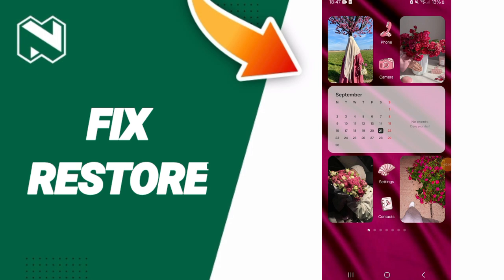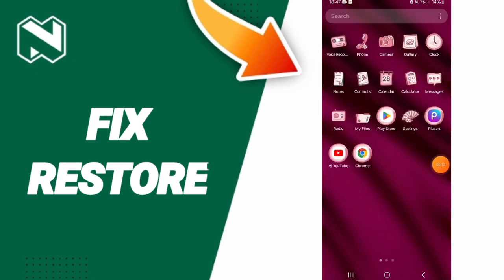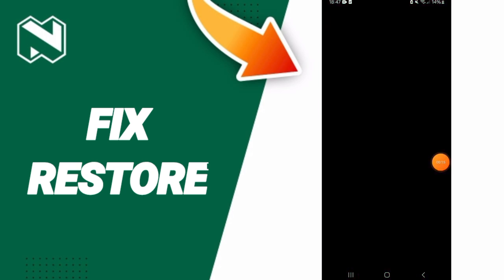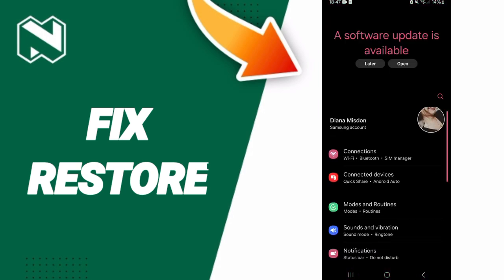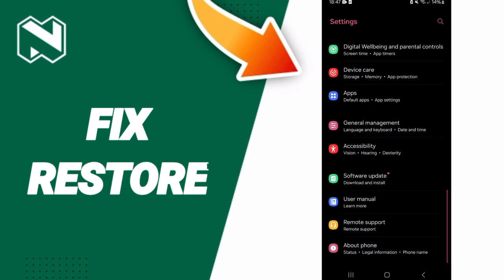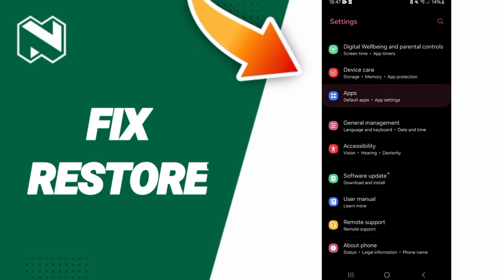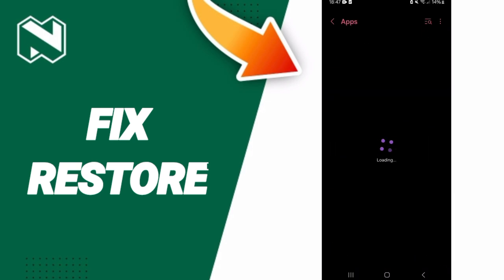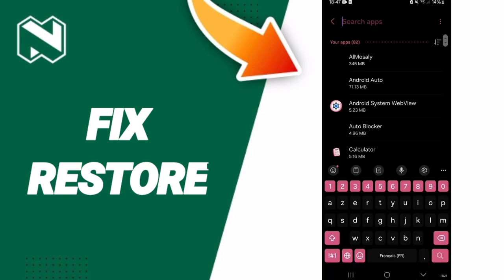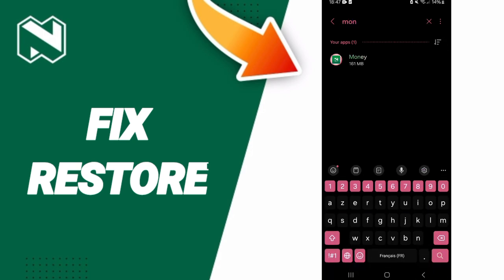Click on Settings. On this page, click on Apps, then Default Apps, then App Settings. At the top, you can search for the Nedbank Money application.